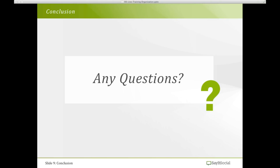Thank you so much, Kevin. That's all the time we have today. We're going to conclude our show — Building a Social Business Organization Through Training. It's been fantastic. Kevin, thank you so much for being on our show. We'll see you next month at our next Say It Social Live show. Thank you very much, everyone.